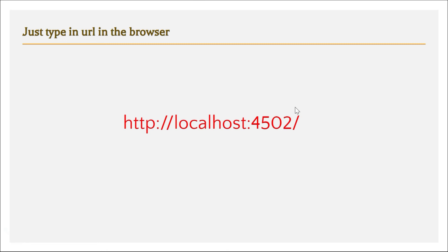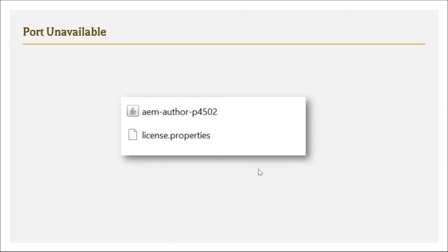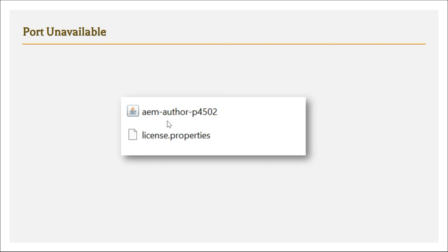Issue 7: Even after manually typing the URL, the login page isn't showing. The port may be unavailable — port 4502 might already be in use on your system. Try changing the port number in the jar filename to something like 5000, 6000, or another available port, and see if AEM opens on that port.